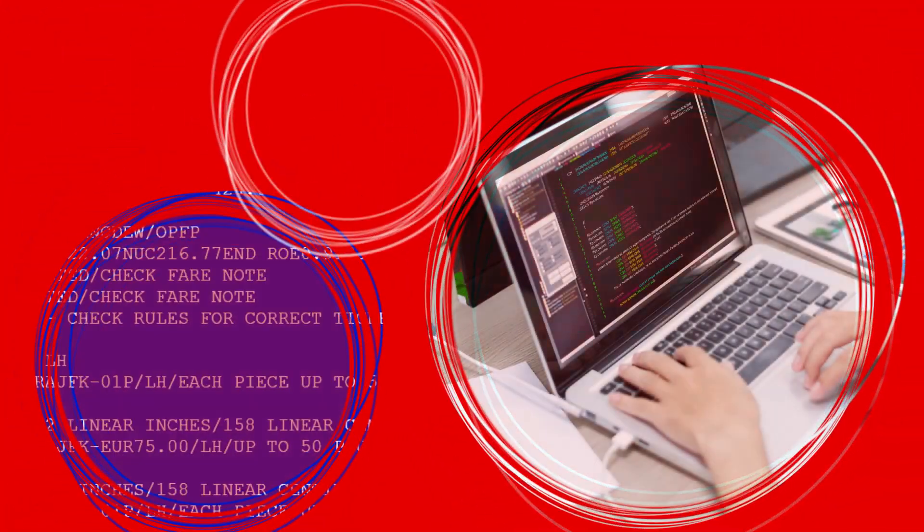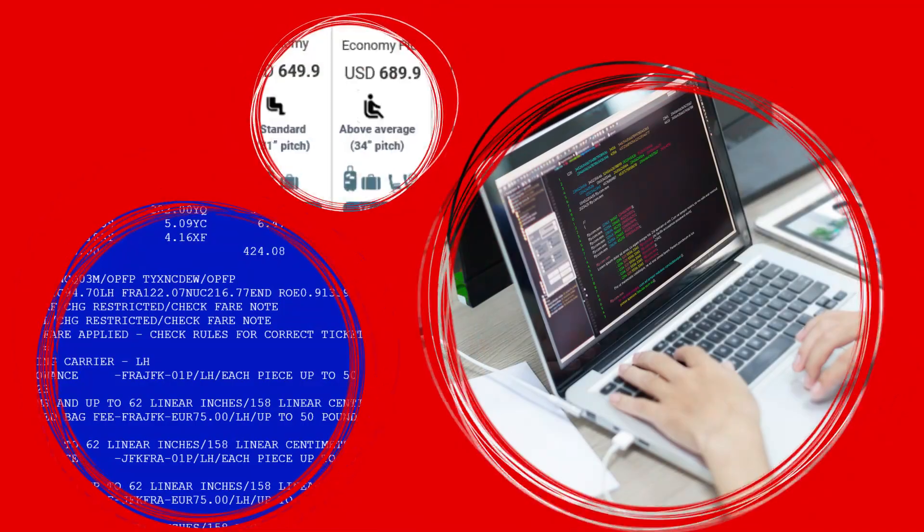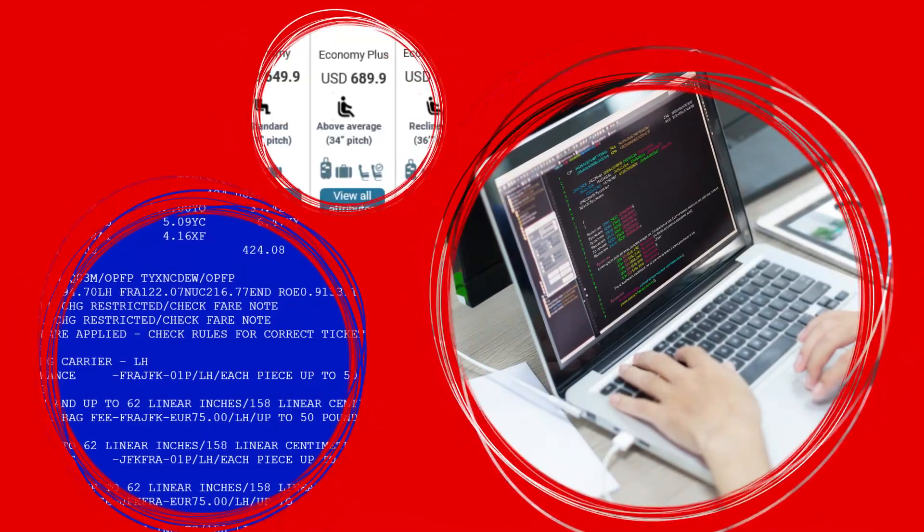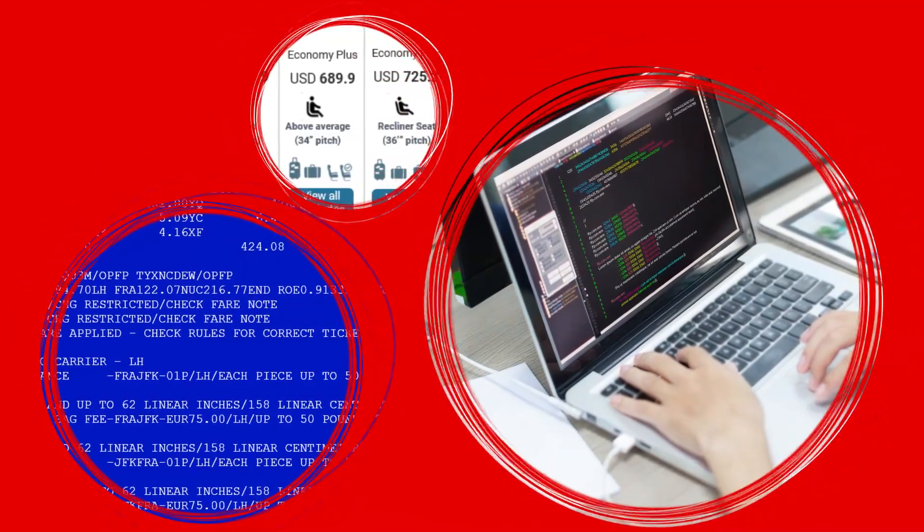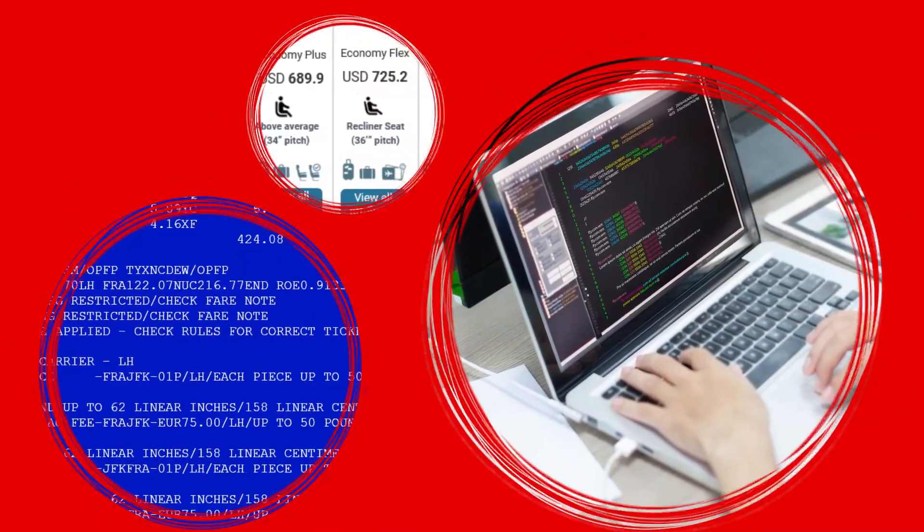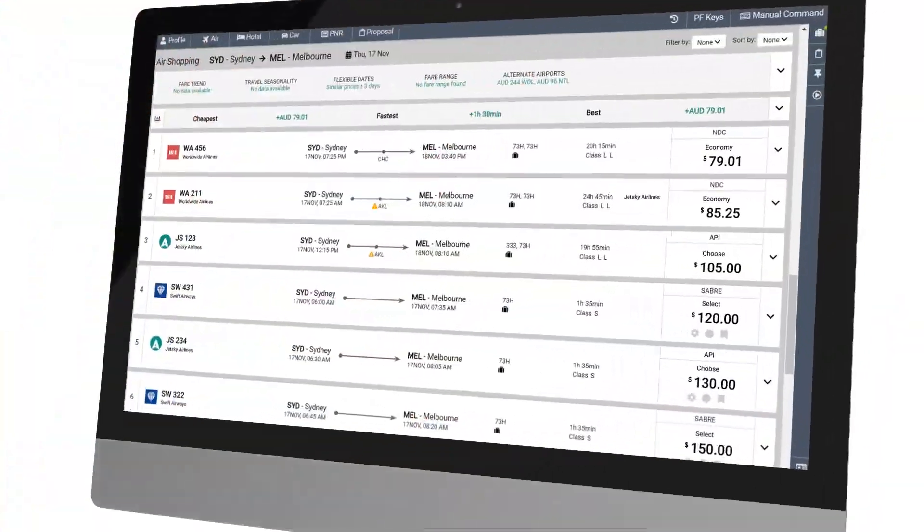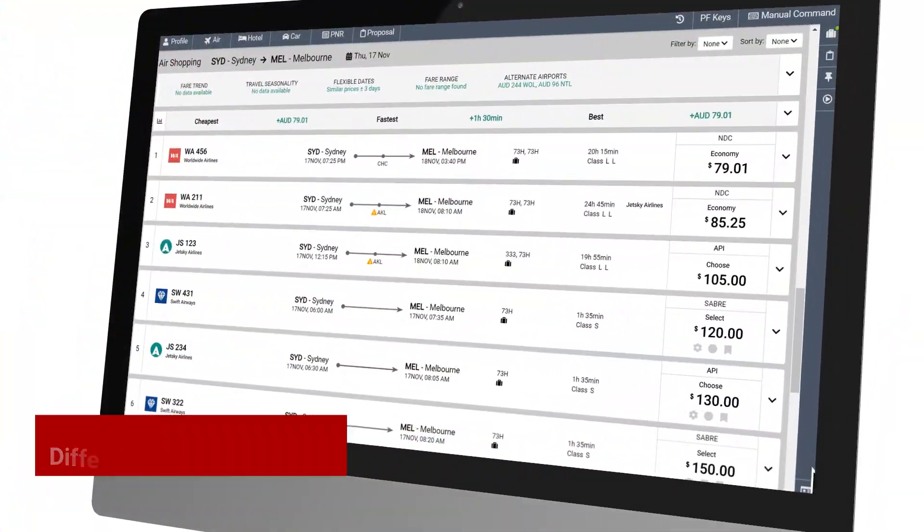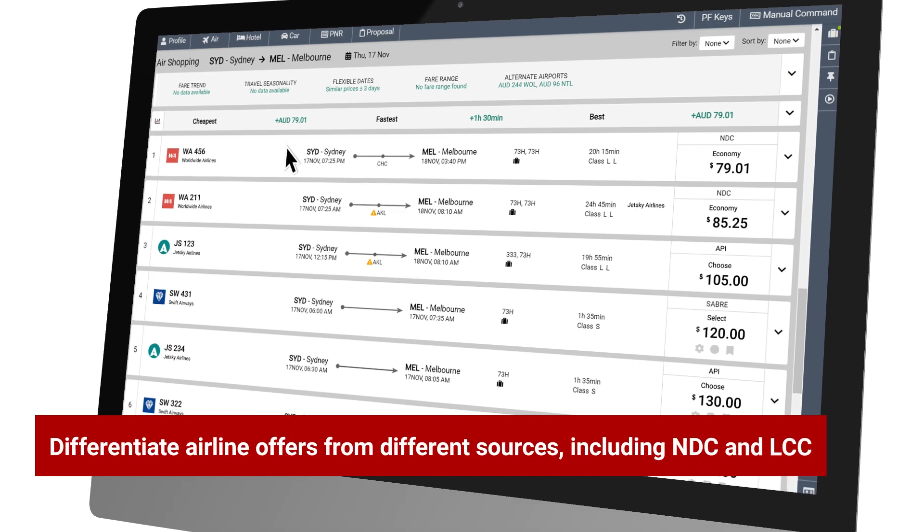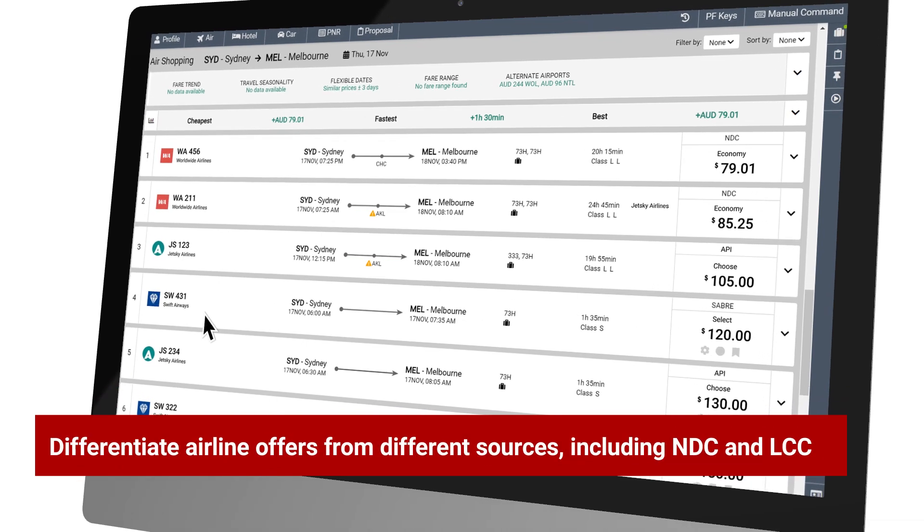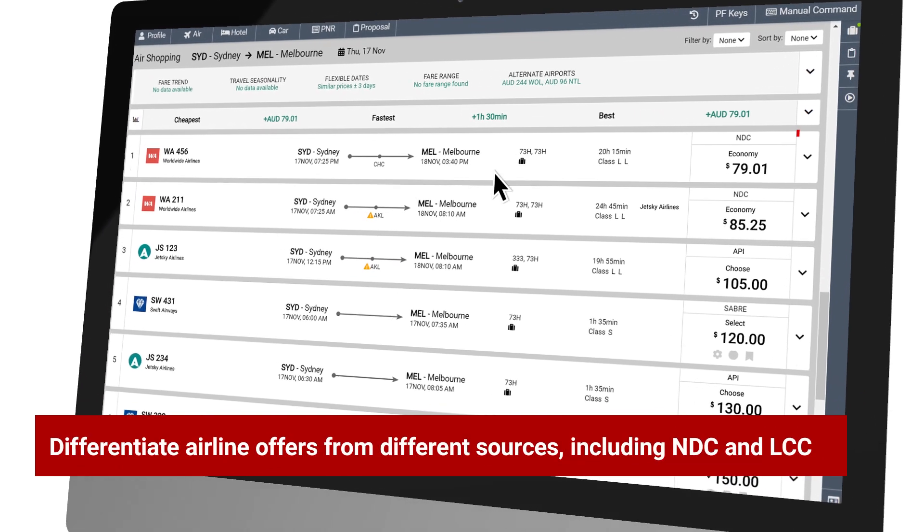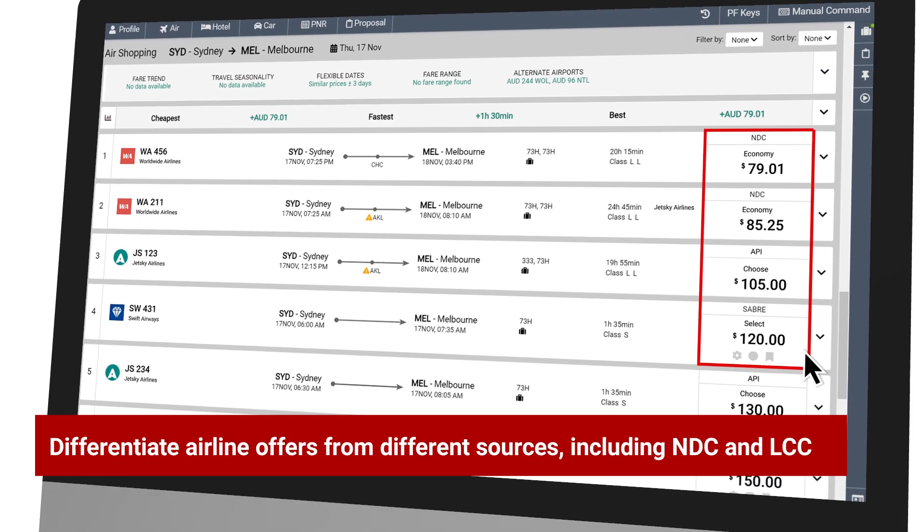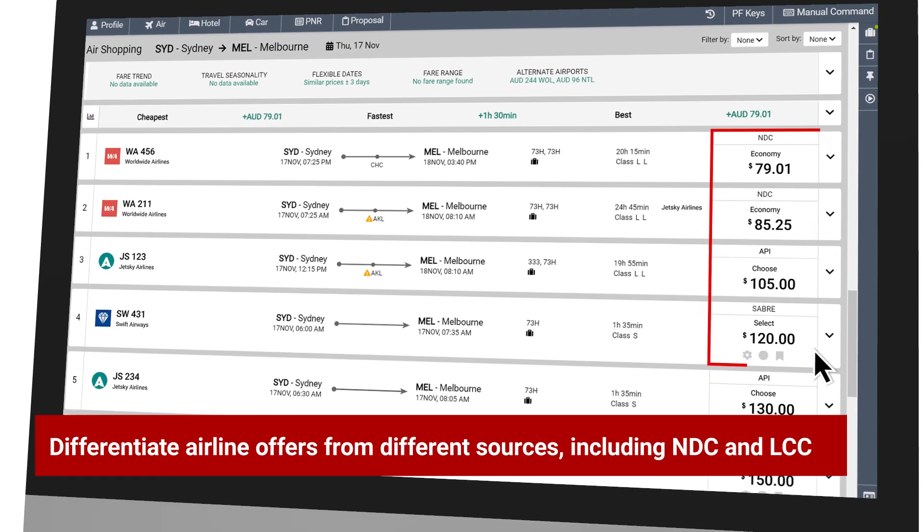Built to simplify complexity and make it easy to find relevant offers for your travelers, Bargain Finder Max differentiates airline offers from different sources, including NDC and LCC, giving travelers the choice and flexibility they want and expect.